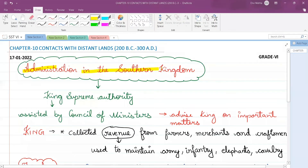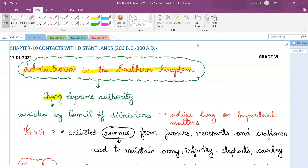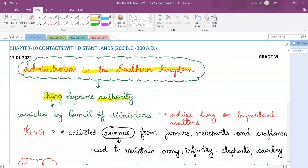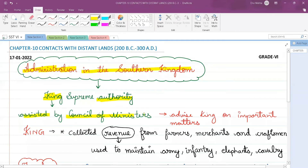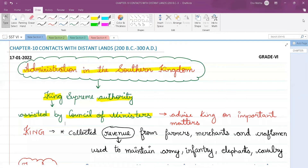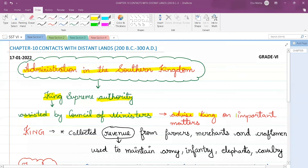In the southern kingdom, the king was the supreme authority. The king was the powerful ruler — all the power was in the hand of the king. He was assisted in his work by the council of ministers, who would advise the king on various important matters.